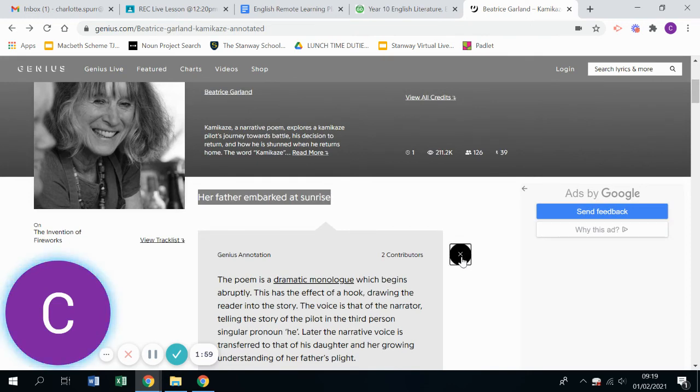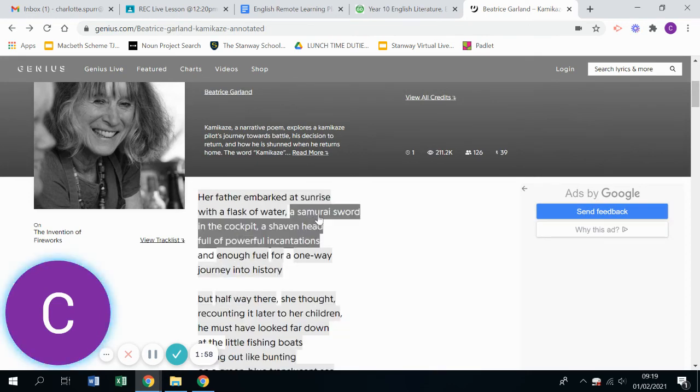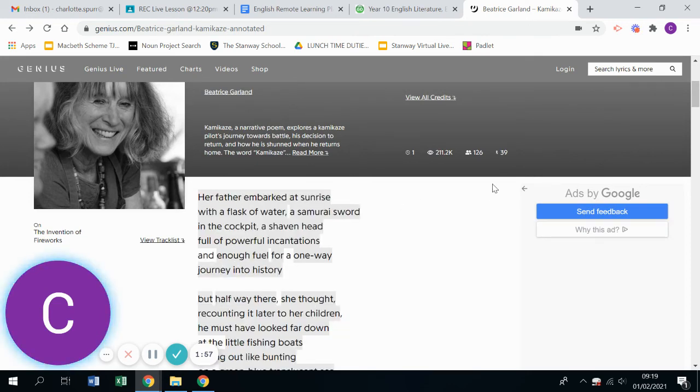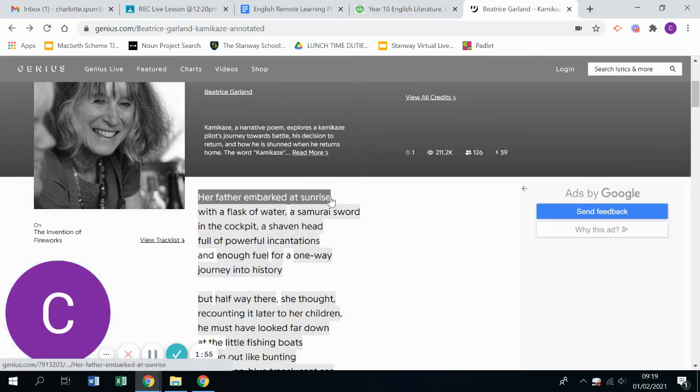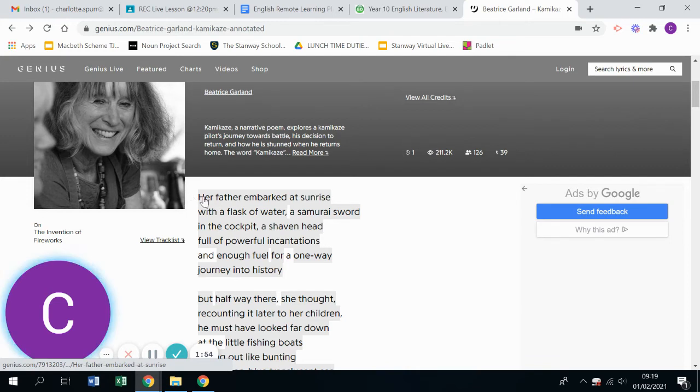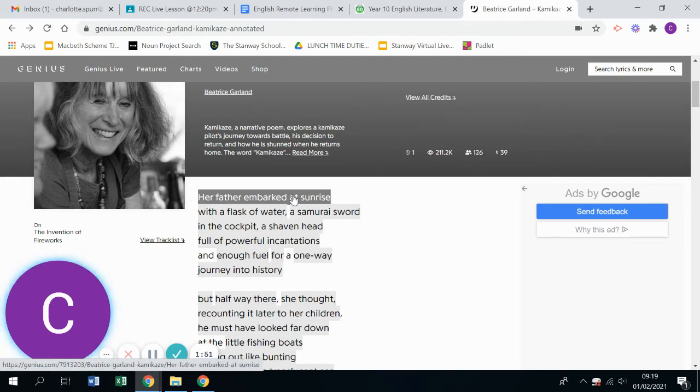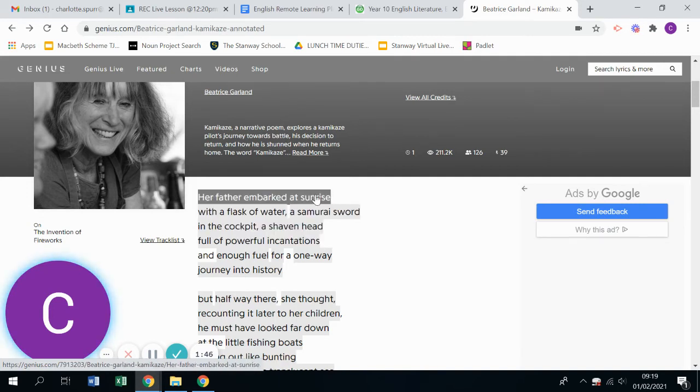So if you just click the cross, they disappear. And you can see actually all of these different annotations all come just from that first line. So we have the embarkation, this idea of sunrise, and all of that comes out of just that first line of the poem.